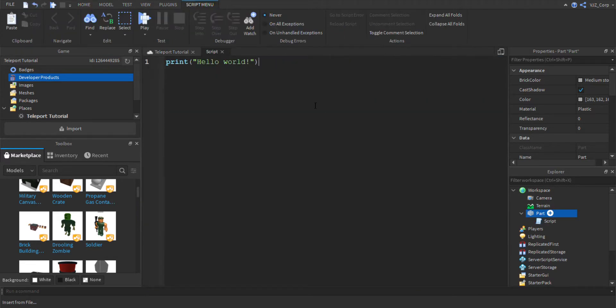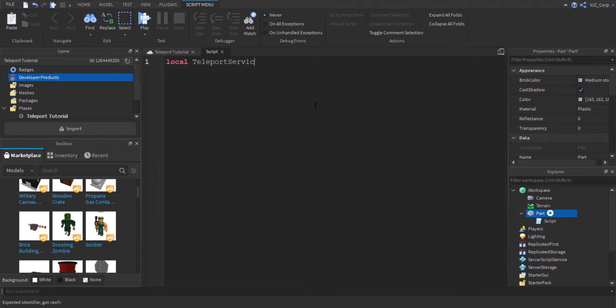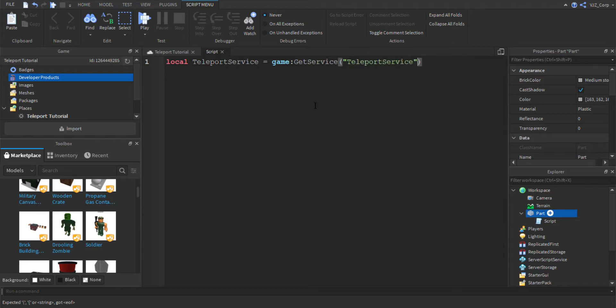And we're going to type local teleport service equals game get service and we're going to get the teleport service. Simple step, but make sure API services are enabled since this is an API service.